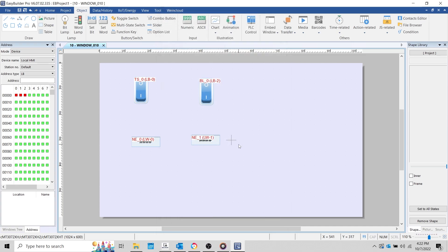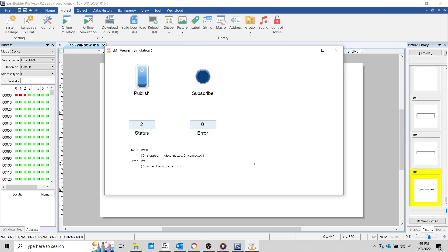Now I'll create a few additional objects, select the project tab, and run an offline simulation. With my simulation running, I'll use the toggle switch to set LB0 on. And since the HMI is subscribing to this topic, this value will be set within LB2 as well.